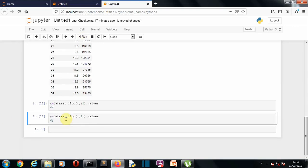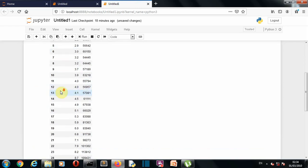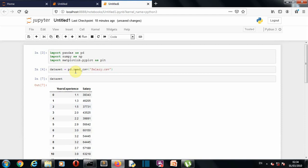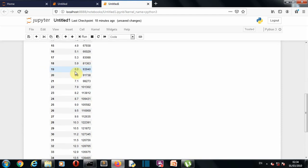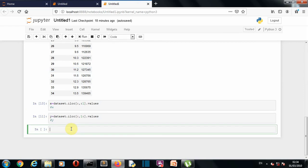We have stored our independent variable into the X variable and the dependent variable — the value we have to predict — into the Y variable. If you're confused about how we're using iloc and read_csv, I have dedicated videos for both numpy and pandas; links will be in the description. Now let's visualize our dataset to see what pattern it follows so we can decide which model to use.